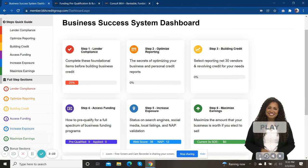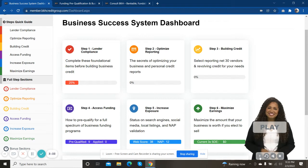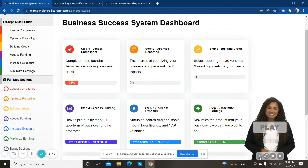Lenders have a set of standards that they require all businesses to have in order to get funded, in order to build business credit. And so that's what we cover in step one, making sure your business is set up so that a lender views you as a compliant business. Step two, we're going to start optimizing your credit reports. That's both your business credit reports as well as your personal credit reports.